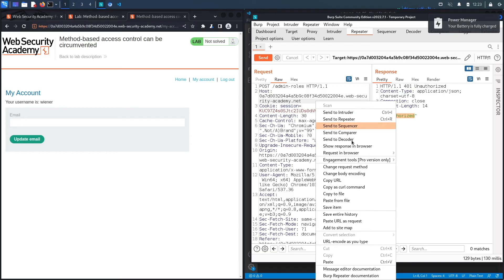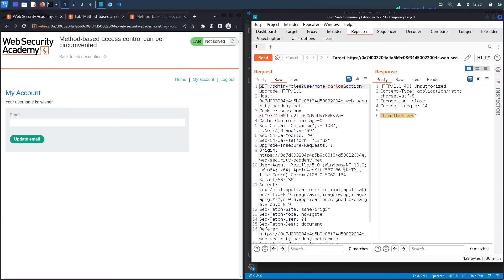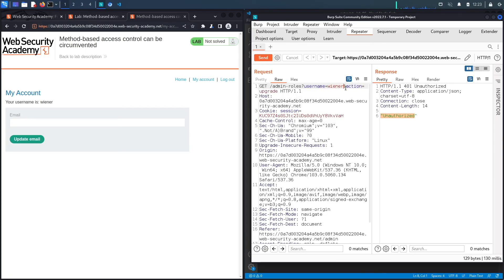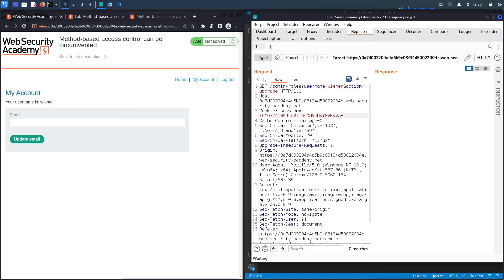So what we're going to do is we're going to right click and we're going to say change request method. So now it's a GET method and the parameters are in the URL. We're going to change this to the account that we're currently working with, so I want to promote my user to an admin user and I'm going to hit send and see what I get.